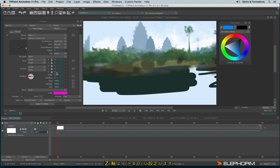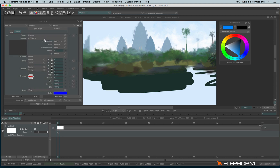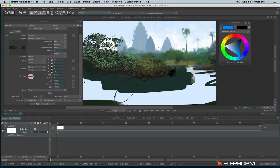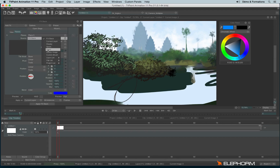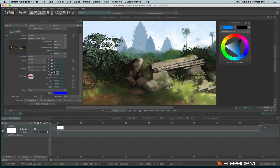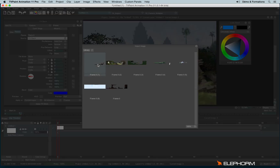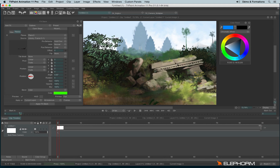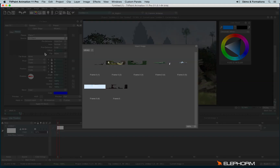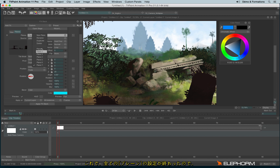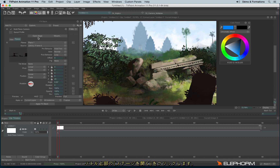I continue adding planes from the library, assigning each one a different depth notion and picking a color for each. I repeat this process for all remaining planes until all planes are set. Now I have finished setting all my planes, and I have the possibility to open the stage.